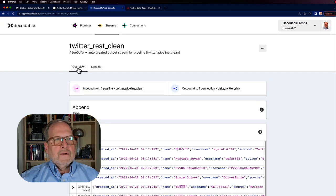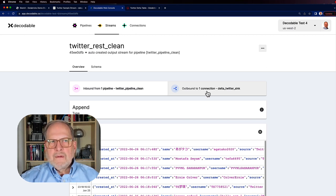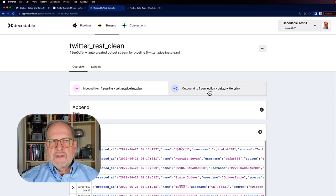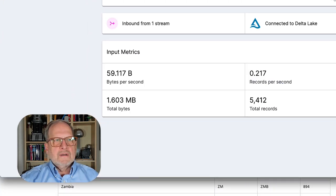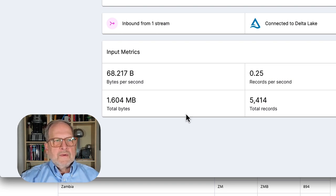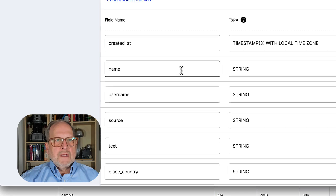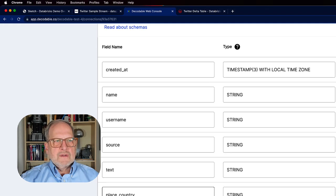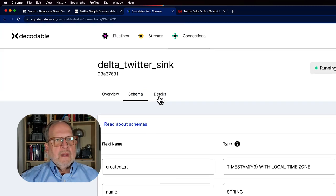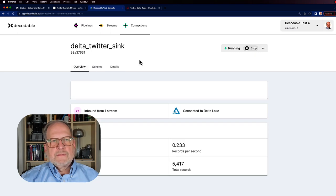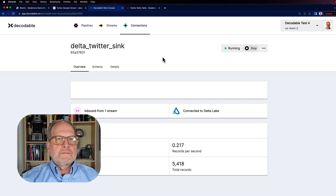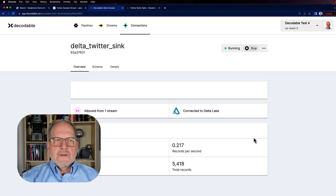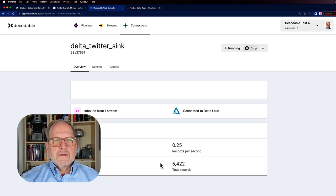From here, we're going to go ahead and outbound to our sync. You notice this is the Delta Twitter sync, and this is where we're going. We see the input, we see how many records we're writing. The schema should now match just the ones that we've selected. We can look at the path being used. So out we go, and that takes us all the way through. So we have landed that into Delta. We can see it's clicking along right now and sending out those records.